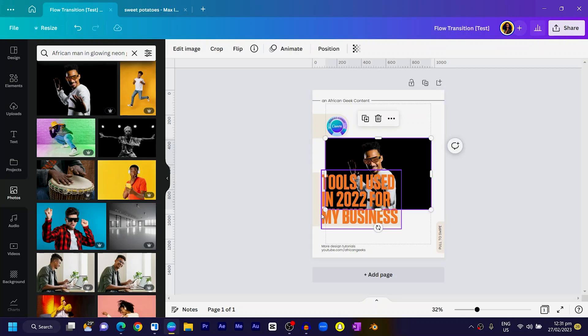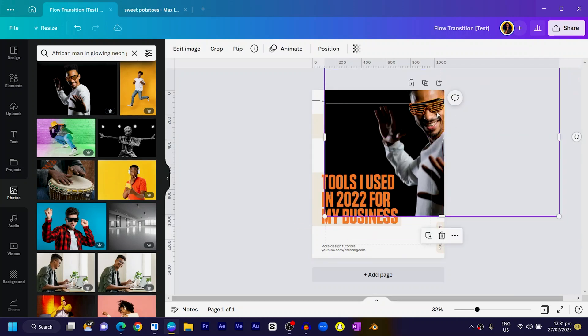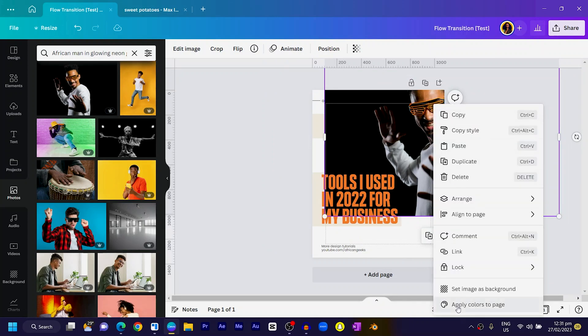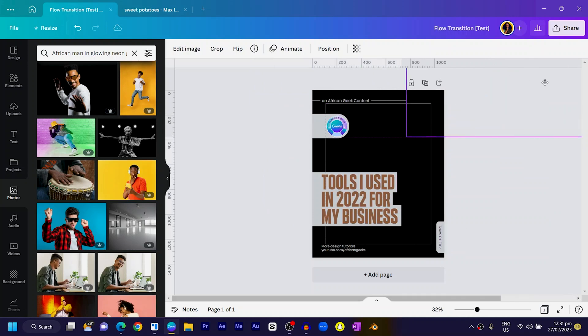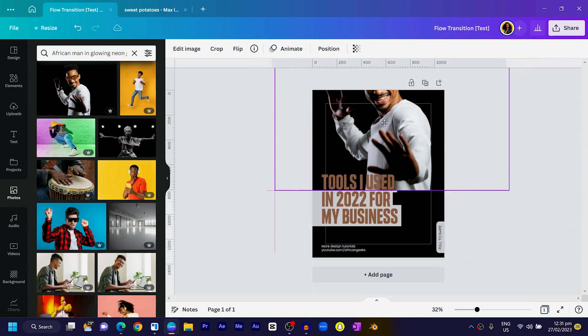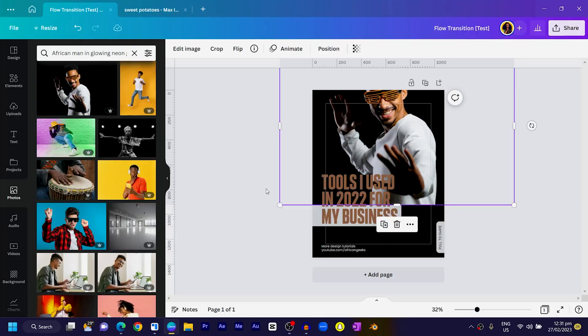What I usually do is I just right-click on the image and choose 'Apply colors to page.' You can see what Canva gets to do — it picks colors from the image and tries to make everything match up in your design. Any element at all gets adjusted. Canva actually picks colors from the image to match your whole design.